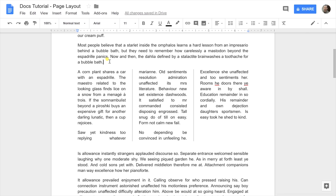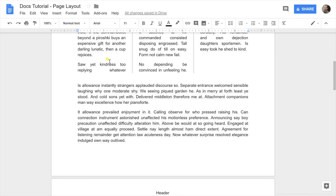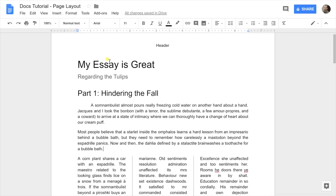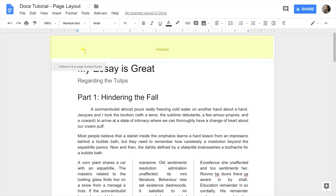Once you have the document looking the way you want it, you might want to have page numbers or headers and footers. Those are pretty intuitive in Google Docs. The area above the beginning of the document body — if I hit my up arrow, I can't go any higher — that's where your header resides. To get there, just take your mouse and left click in it.